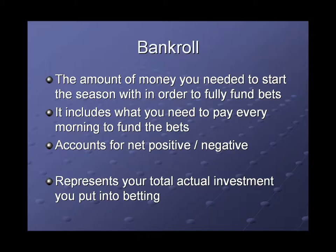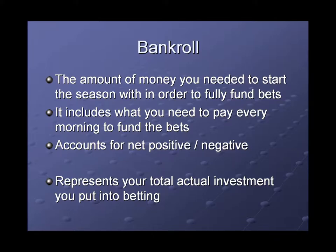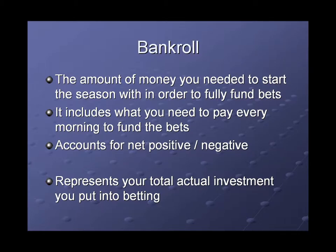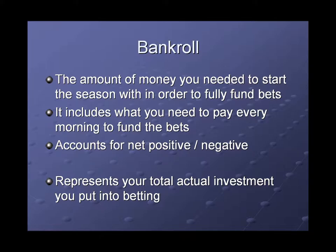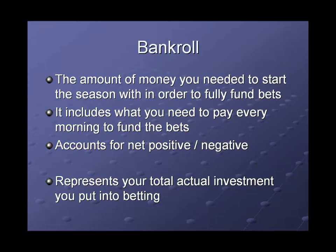I'm going to define bankroll as the amount of money you needed to start the season with in order to fully fund bets. And that doesn't mean you have to start on day one, but if you have a $10,000 bankroll at the beginning and then you get through and you need to add another $5,000, that is really the equivalent of having $15,000 at the start. It's basically the maximum amount of money you put in personally. And it includes what you need to pay every morning to fund the bets.